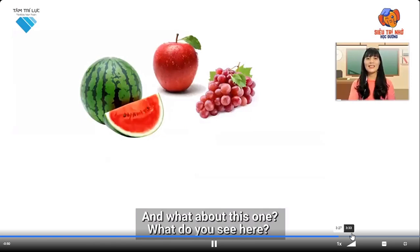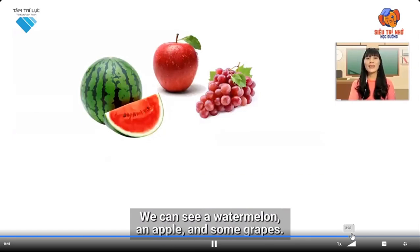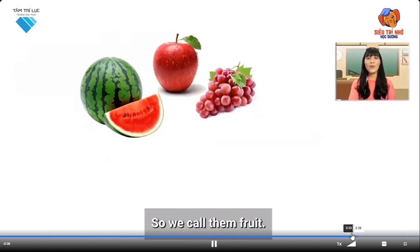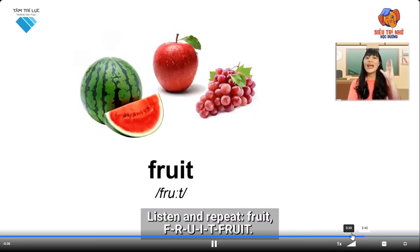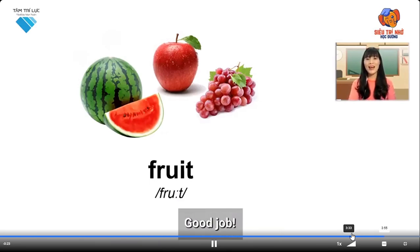And what about this one? What do you see here? We can see a watermelon, an apple, and some grapes. So we call them fruit. Listen and repeat: Fruit. F-R-U-I-T. Fruit. Good job!